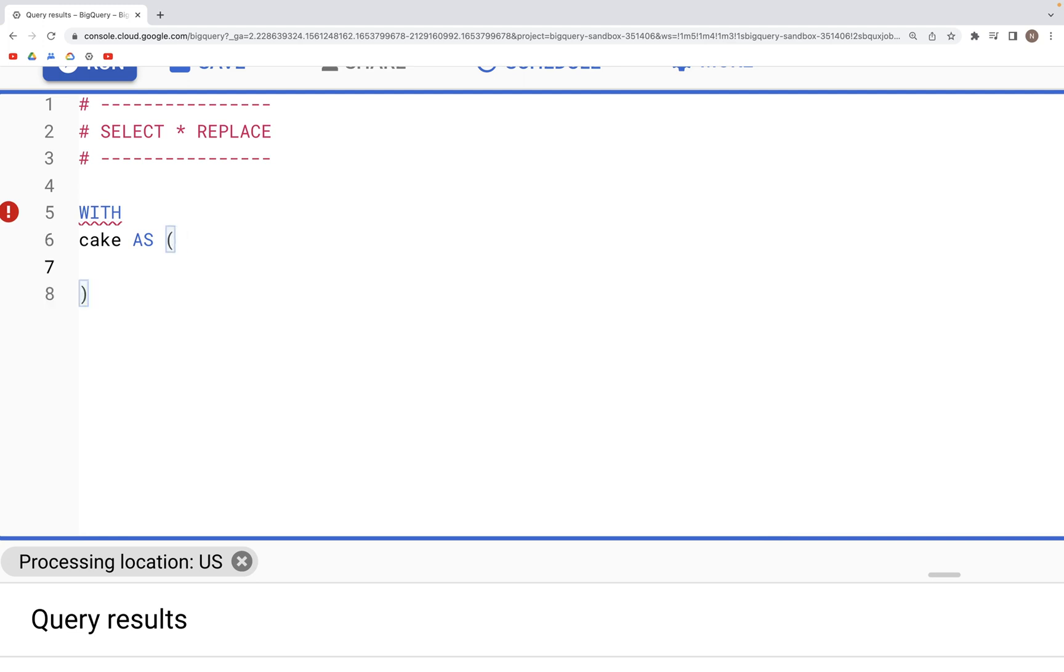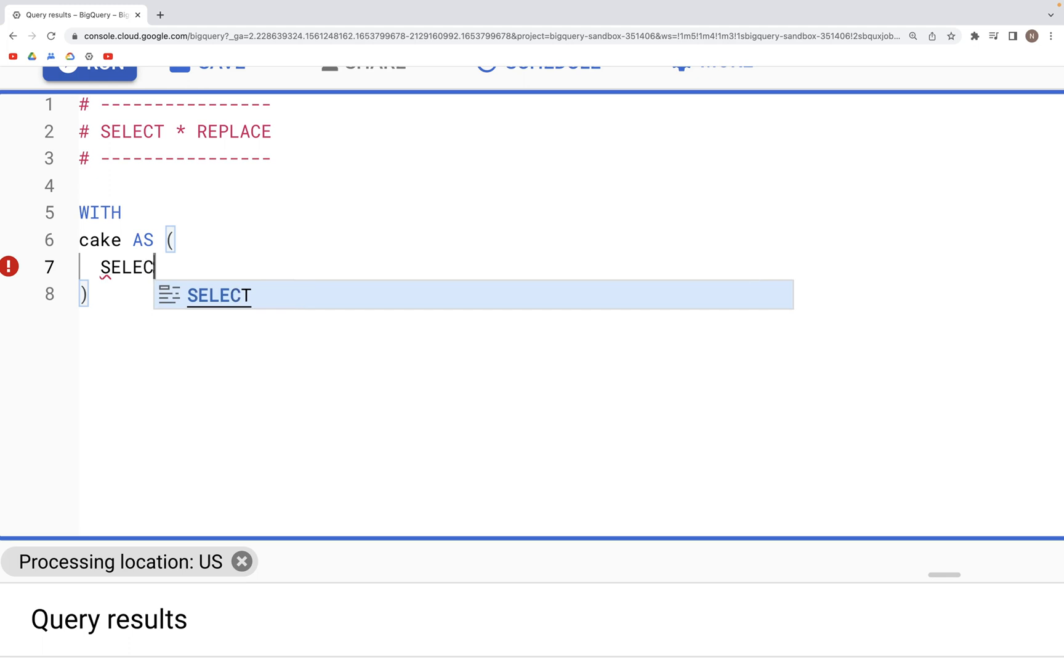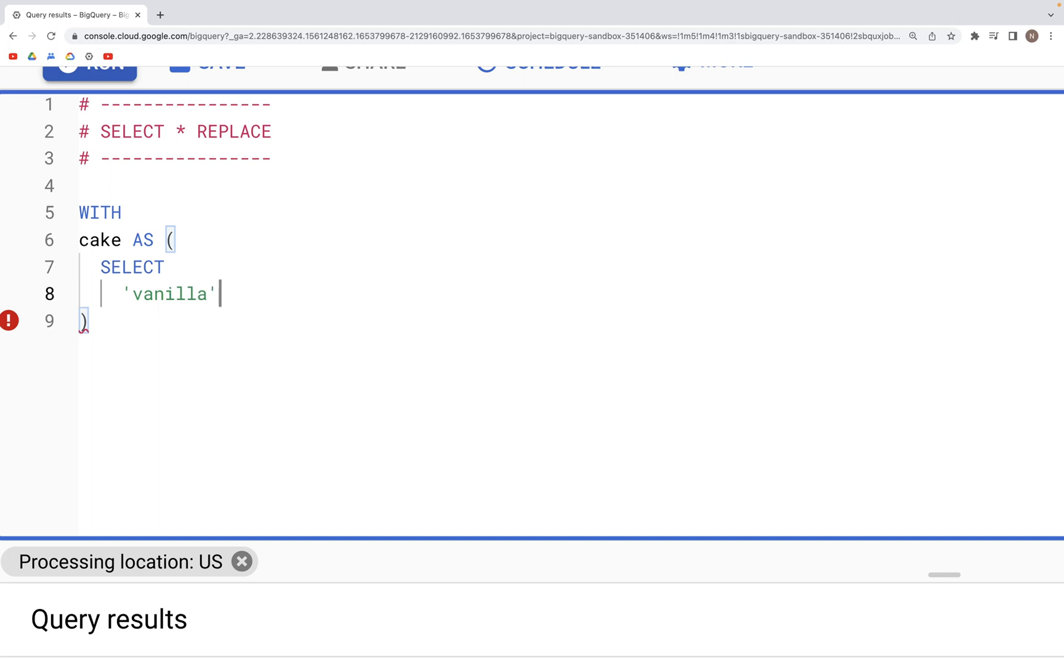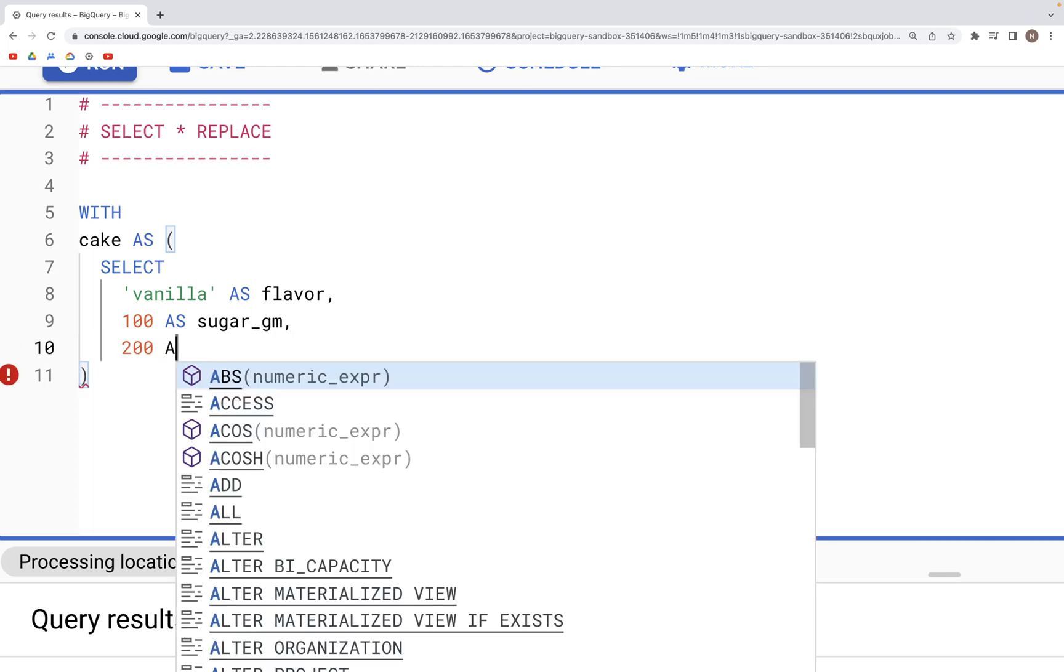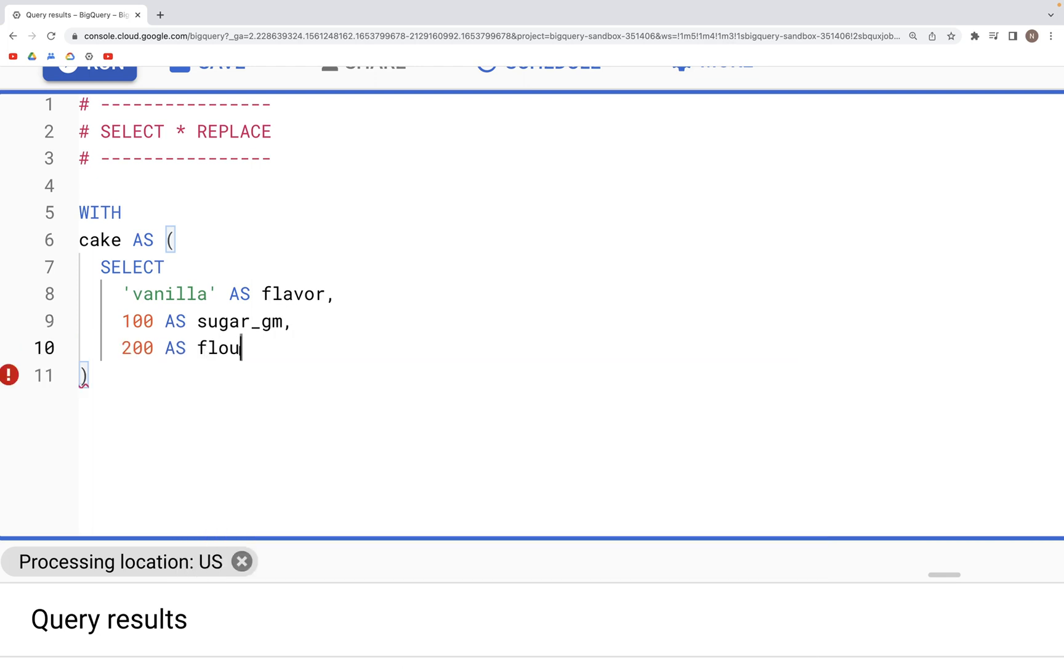Within parentheses we can specify the values in columns using SELECT. Let's call the first column flavor with vanilla in it as flavor, and the second column is grams of sugar. Let's say this has 100 grams of sugar, and then we also have flour, so add maybe 200 grams of flour.